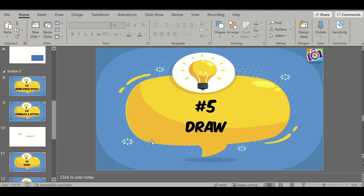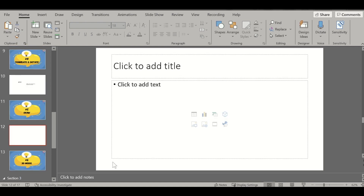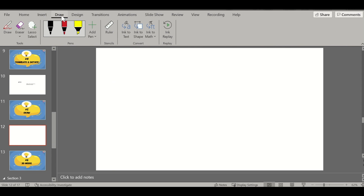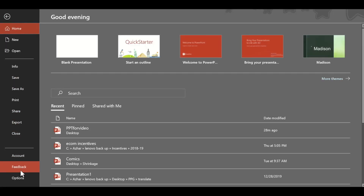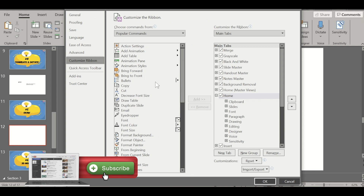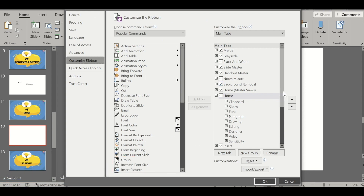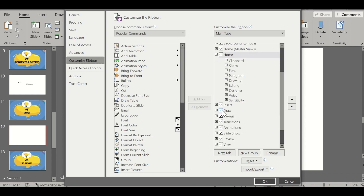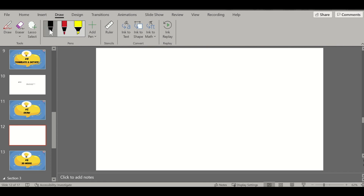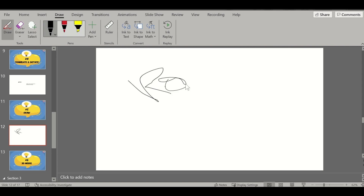The next feature is the Draw feature. Let's insert a new slide. There is a tab called Draw which is usually not present when you start Microsoft PowerPoint for the first time. To enable it, go to File, then Options, then Customize Ribbon, and under that you will see the Draw ribbon — just check that box. Once enabled, Draw is like a paint brush. It has different options for inserting a marker, and you can write whatever you want by holding the mouse and writing — for example, writing 'PowerPoint'.